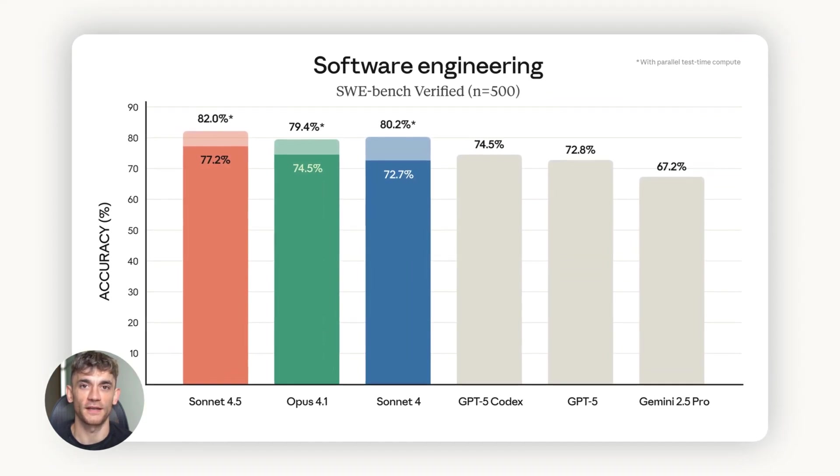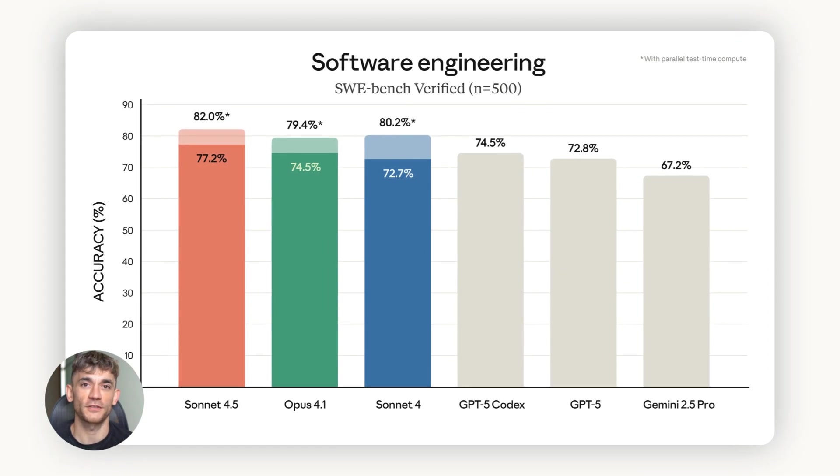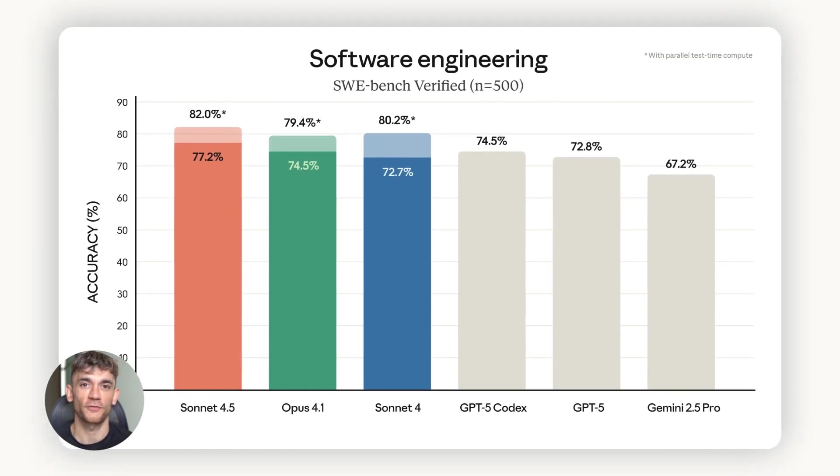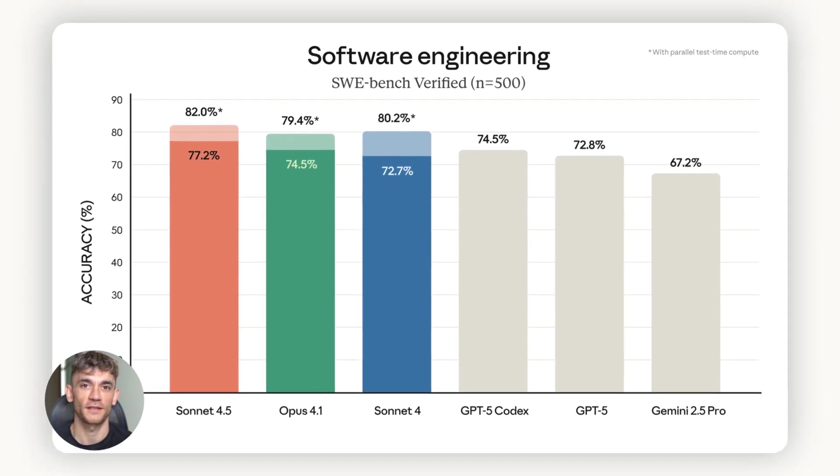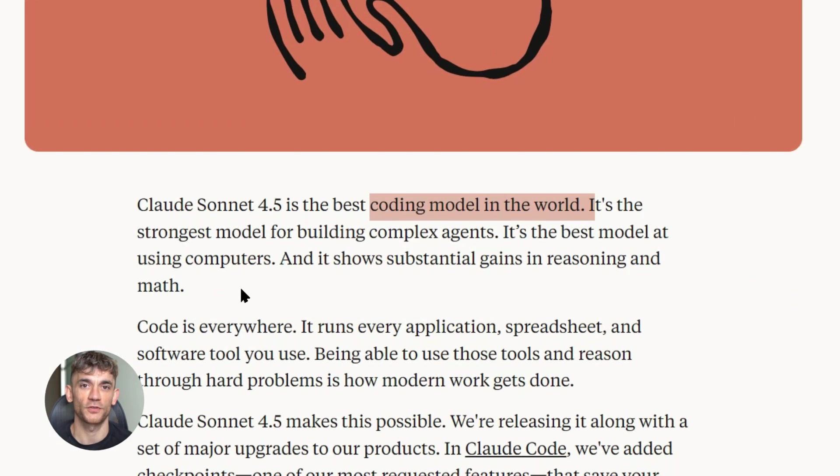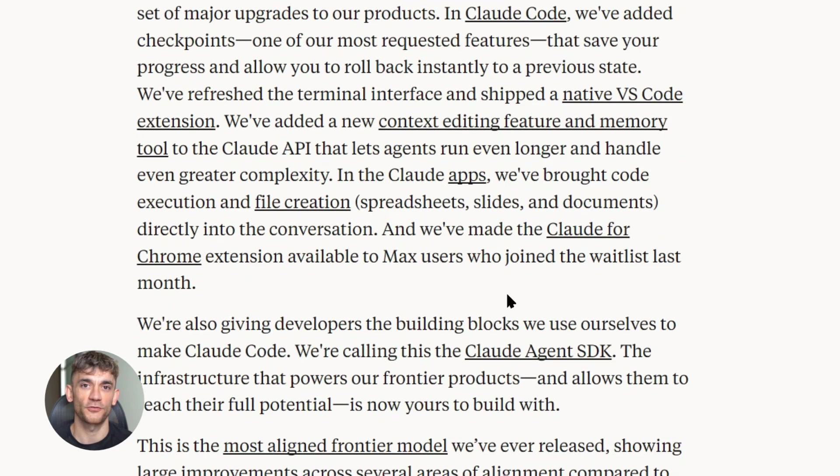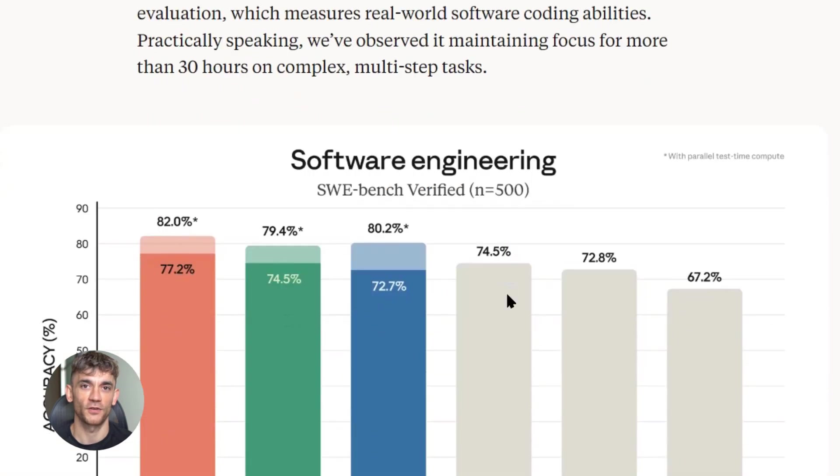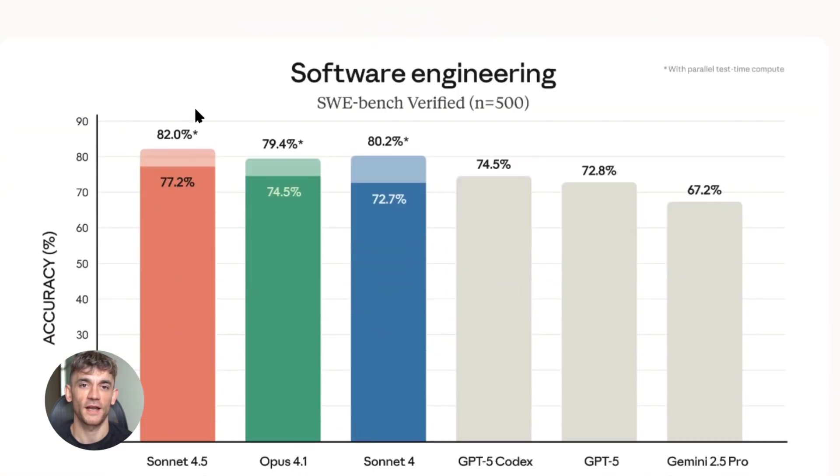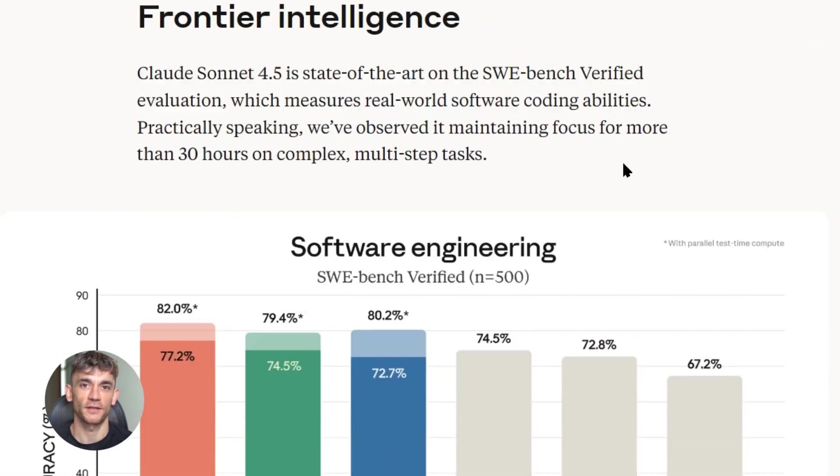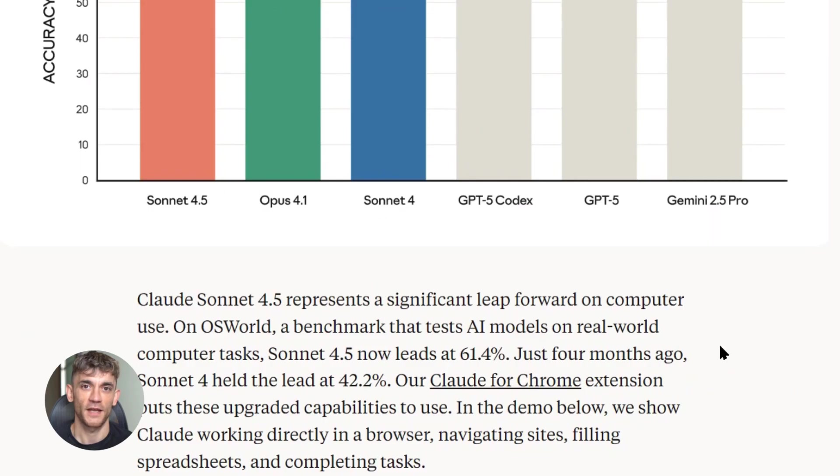In their internal tests, Claude Sonnet 4.5 set up database services, it bought domain names, it built entire systems from scratch. Not just writing code, actually doing the work.